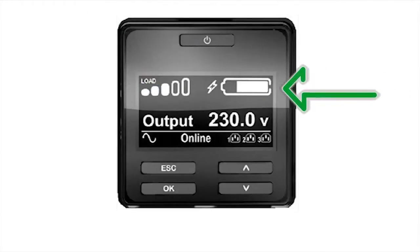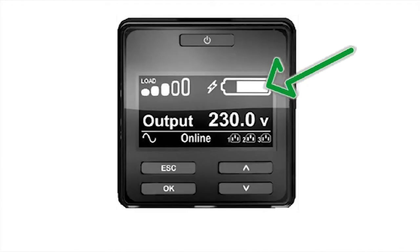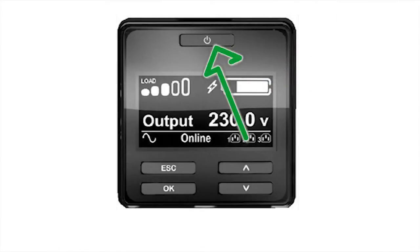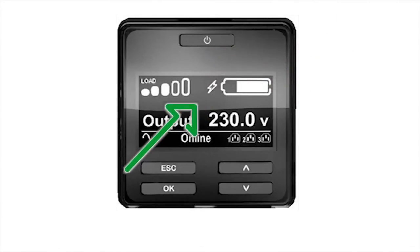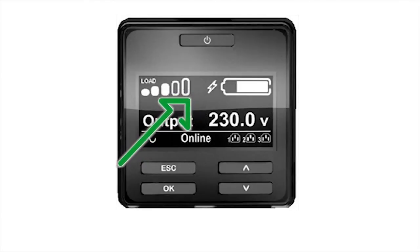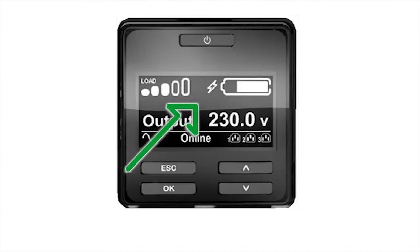The battery charge icon shows the state of battery charge in relation to overall battery capacity. The approximate charge is indicated by the amount of the battery bar that is illuminated. A small charging icon will appear to the left of the icon when the battery is charging.